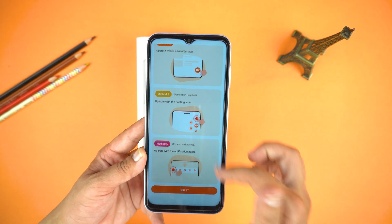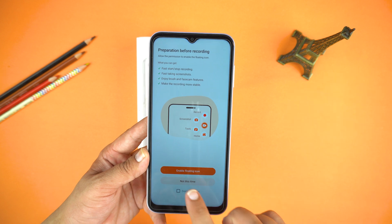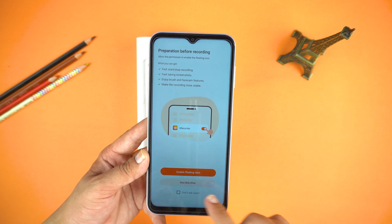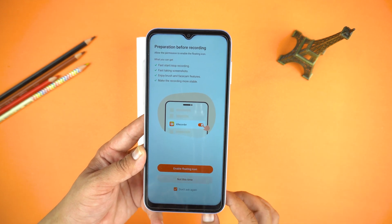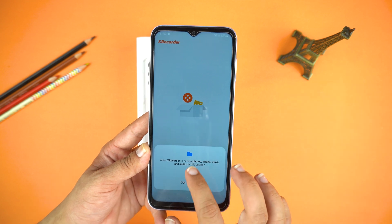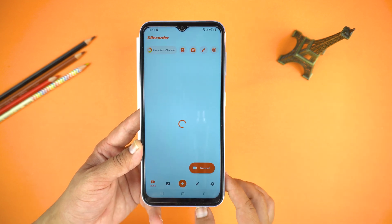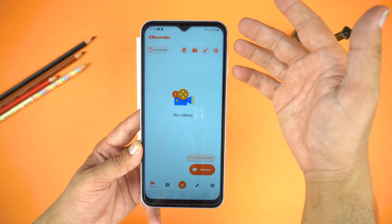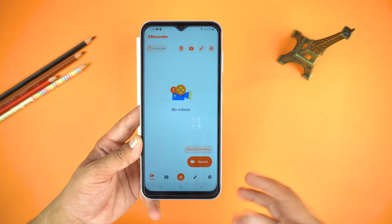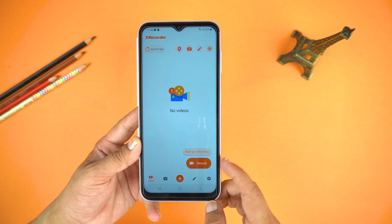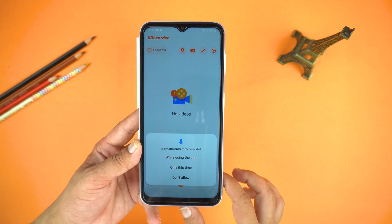After the installation, open the X Recorder. First you will see a quick guide on how to use this application — just tap 'Got It'. Here you can enable or disable the floating icon; I recommend not to use this. Next, give some permissions, and finally here is the dashboard of the X Recorder.